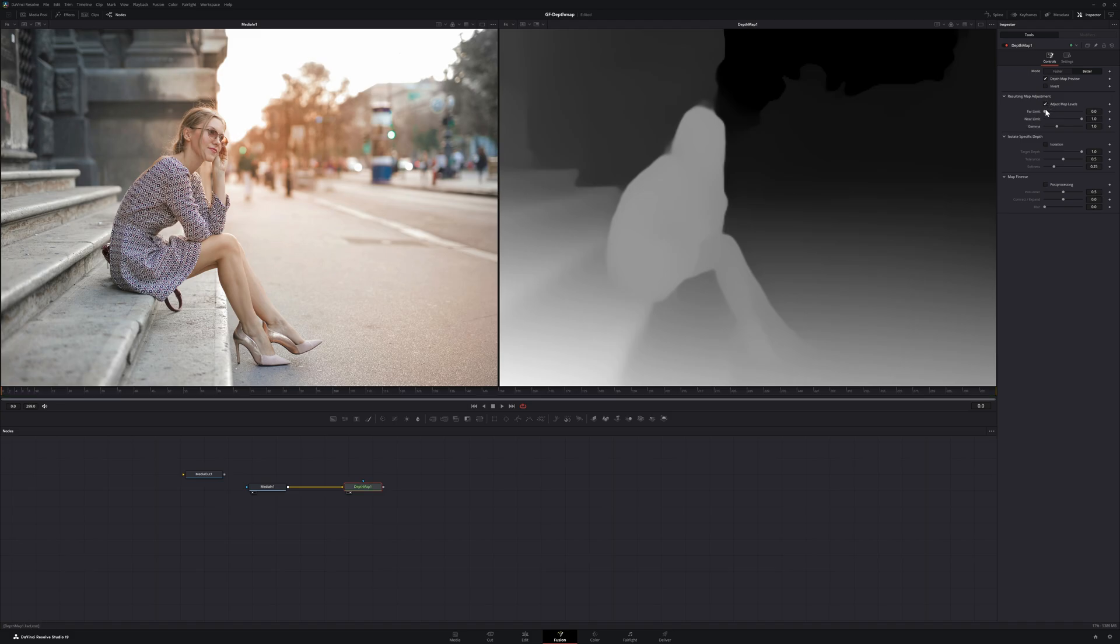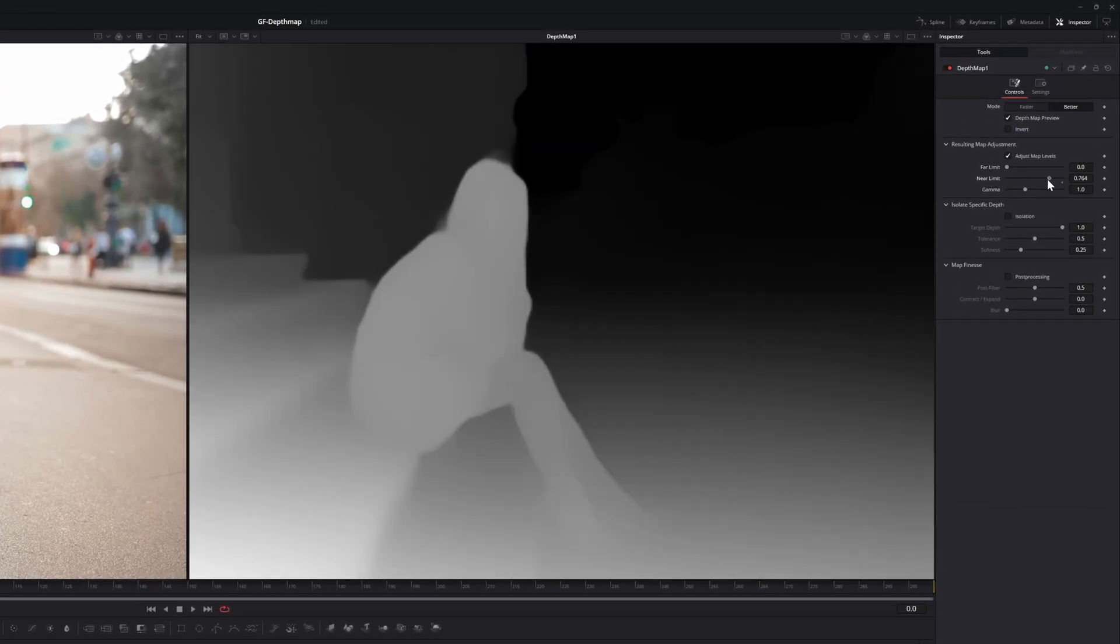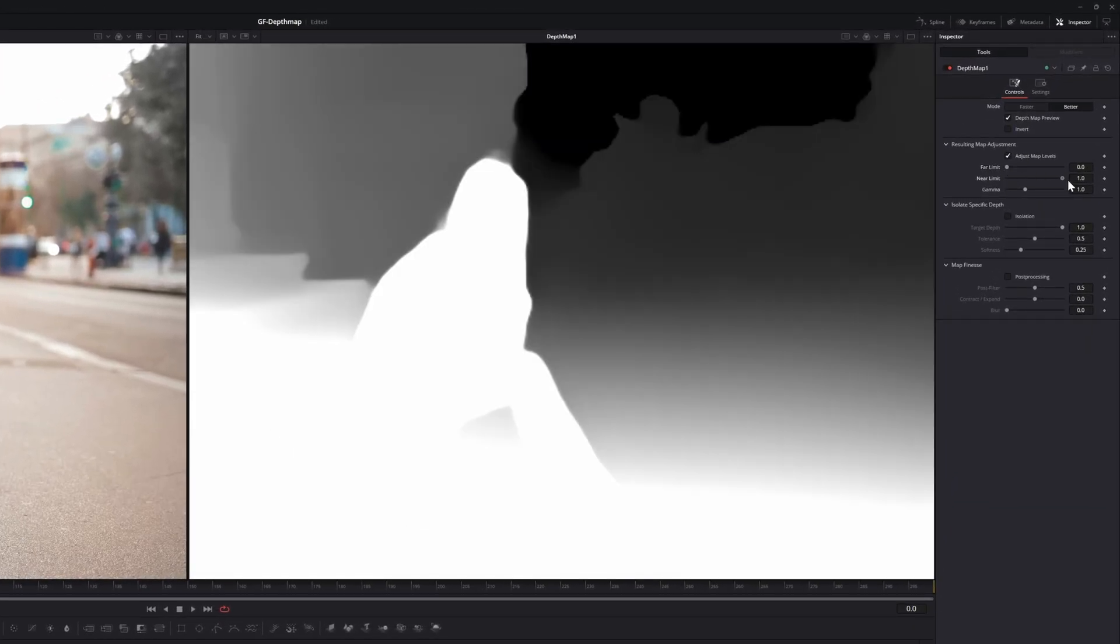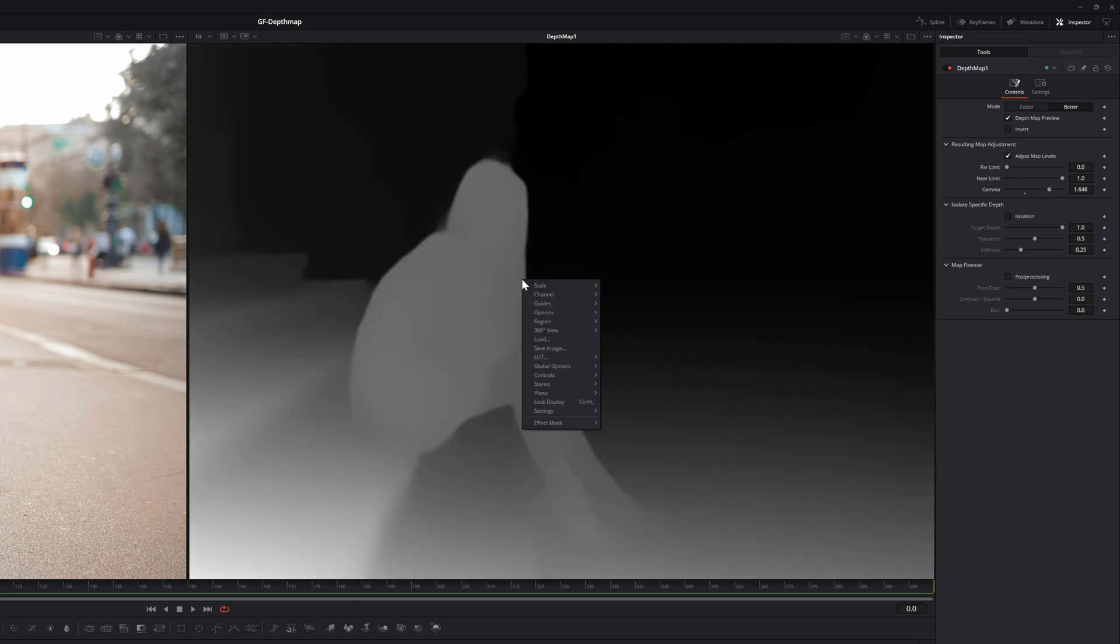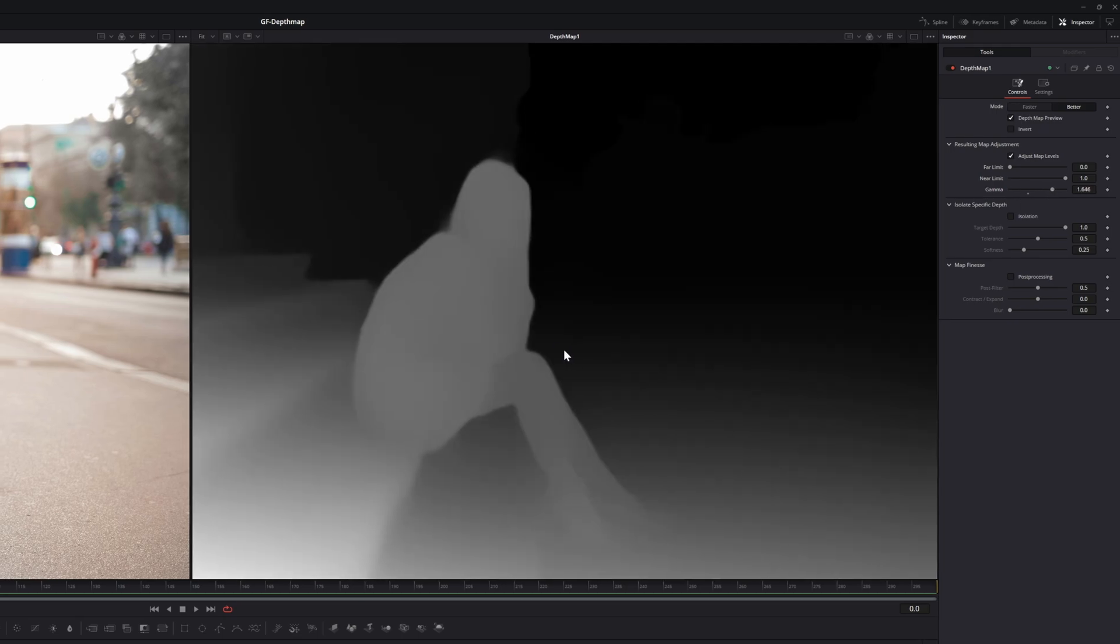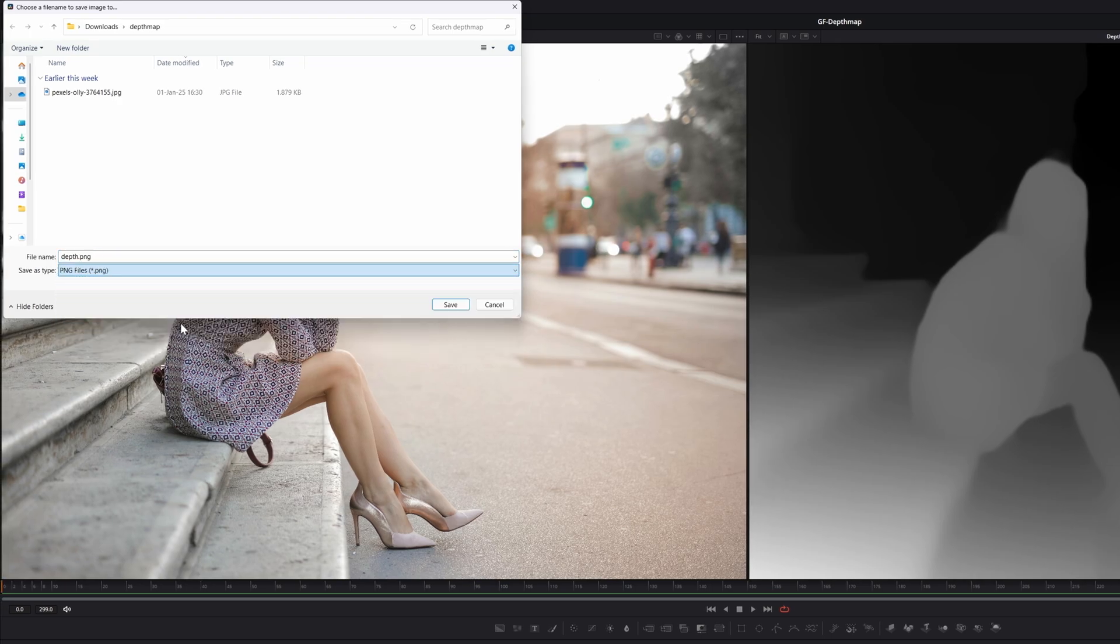Let's press 2 on the keyboard to see the output of the depth map on the right viewer. As mentioned, we do have some customization options in the inspector panel. Once you're happy with your depth map, right-click and choose save image. Select the PNG output format and save to disk.